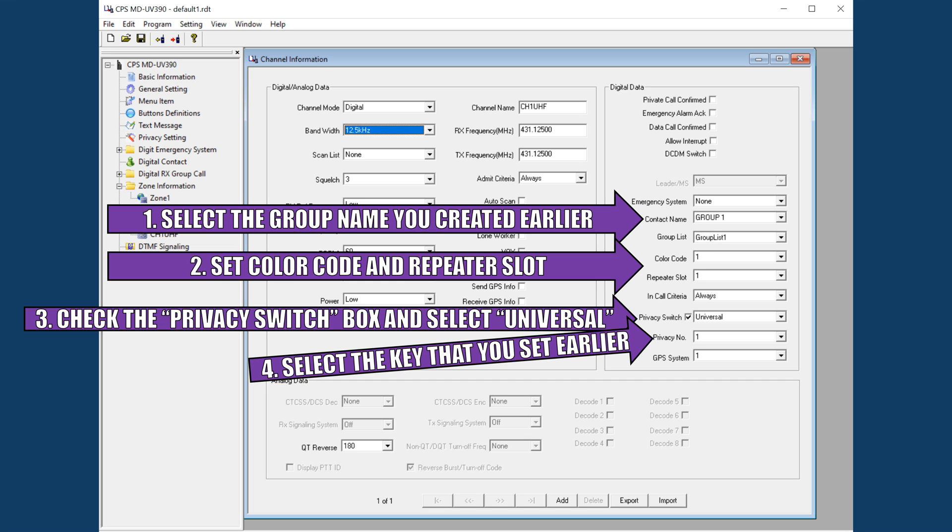Next, make sure the appropriate group list is selected. This should be automatic with most software packages because when you create your first group call, it puts that group call in a group automatically. Just make sure it's selected anyway. Set color code to 1 and repeater slot or time slot to 1. You can set these to whatever you want, but you just have to make sure it's the same for all radios in your group. If you want to select color code 5, for instance, all radios must use color code 5.